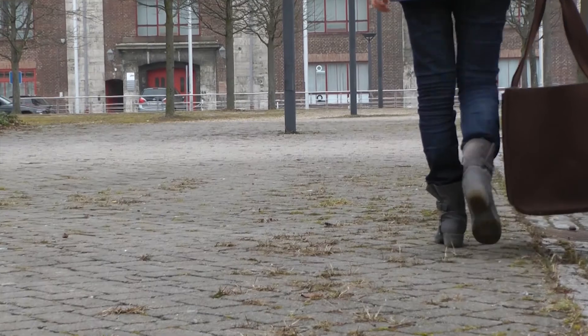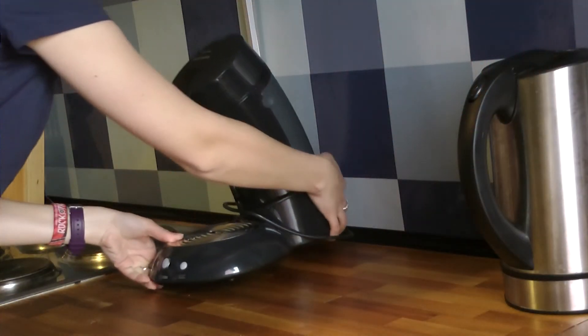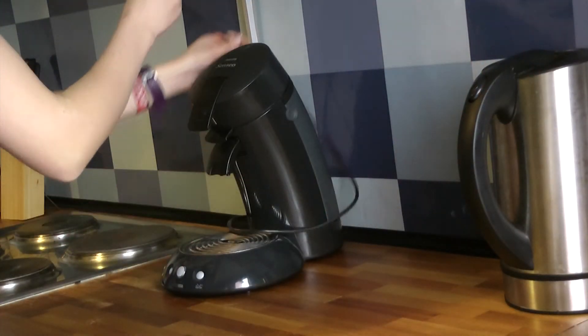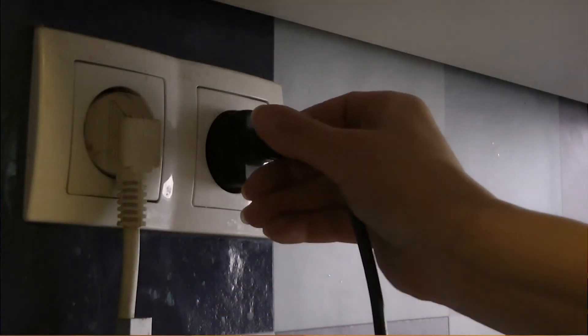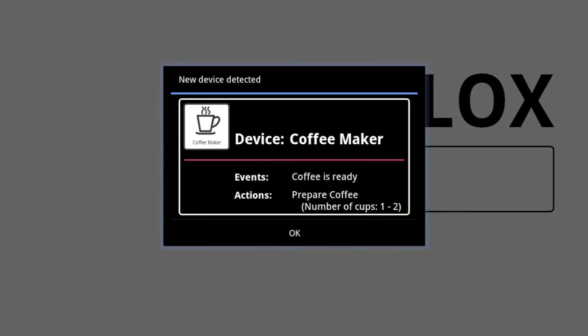Whenever a new device is set up in the house, it is automatically detected by the responsible controller and integrated into the system. Simple drivers make devices compatible for HomeBlocks. Furthermore, the names of each device and its features are also defined in the drivers and added to the system. This ensures that the user always finds understandable and convenient names, all without a need for any configuration.